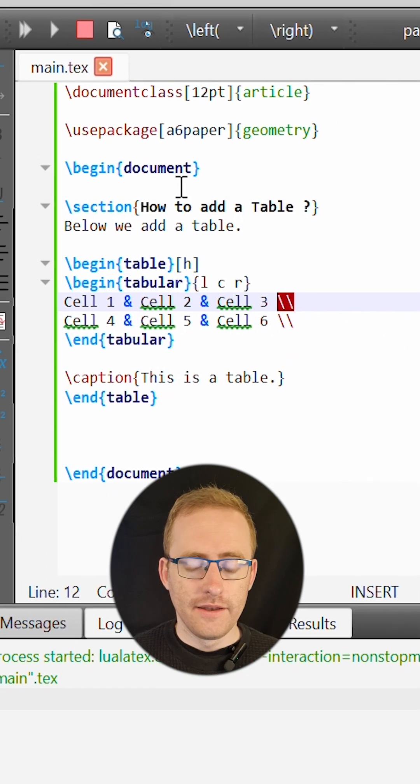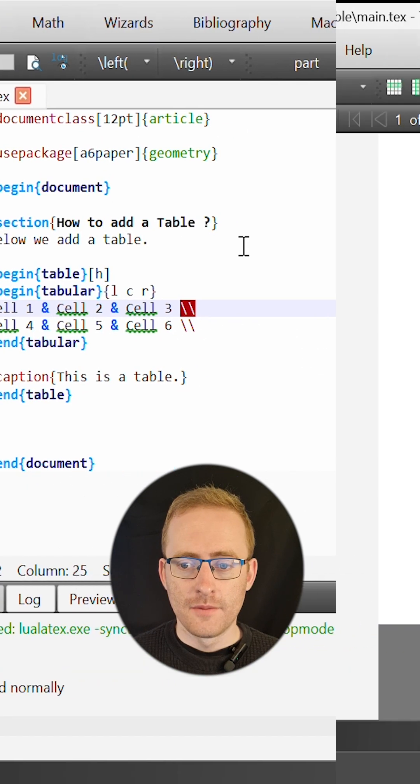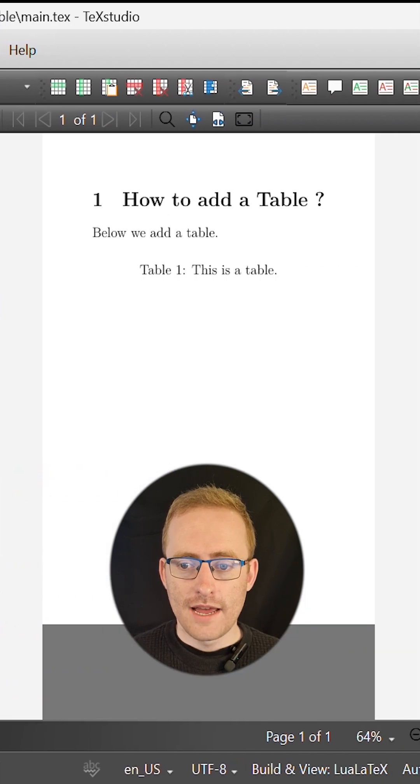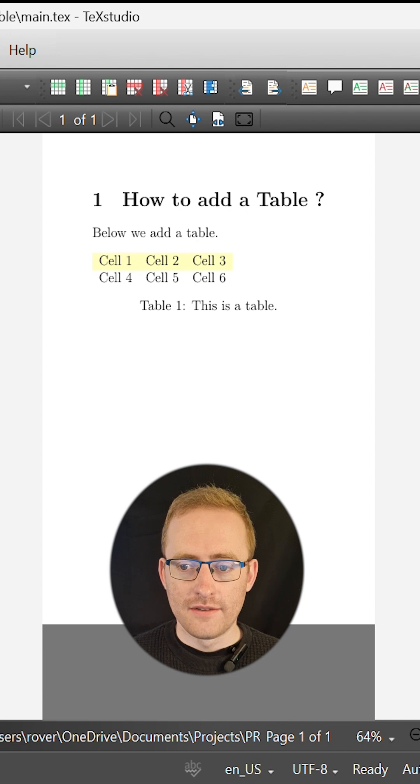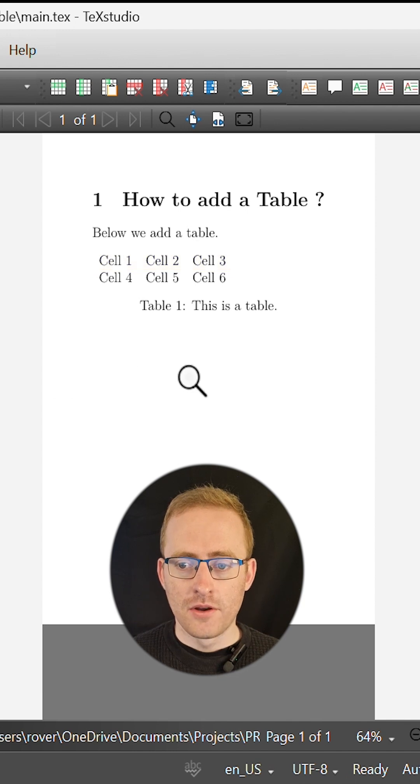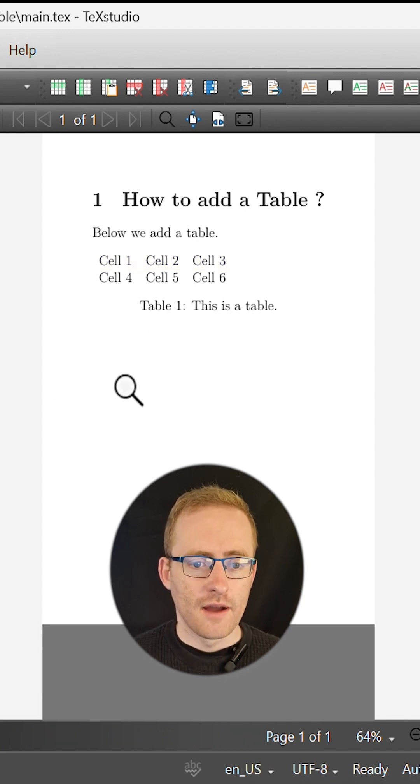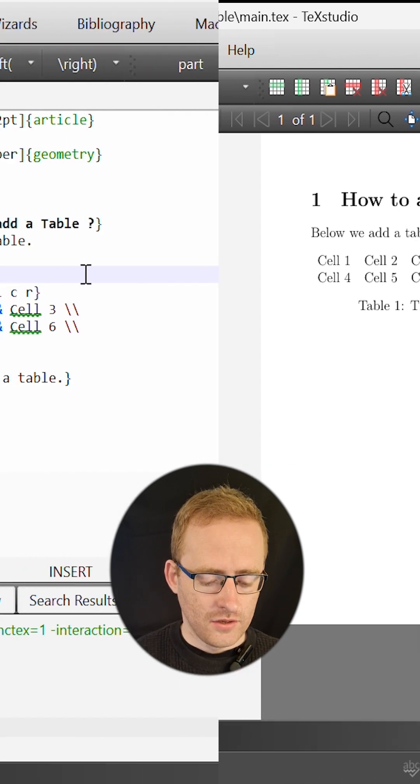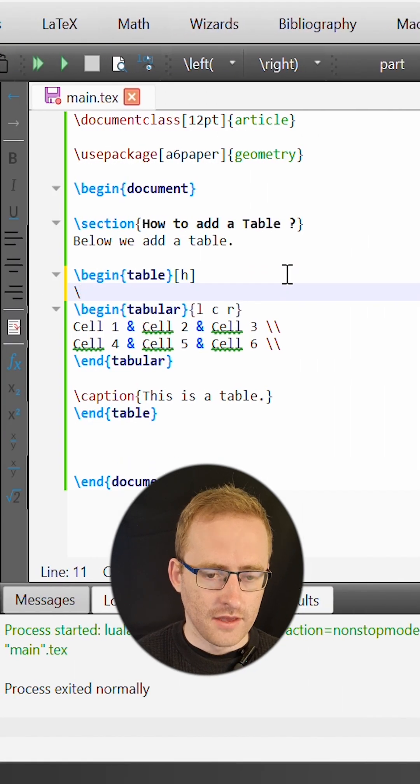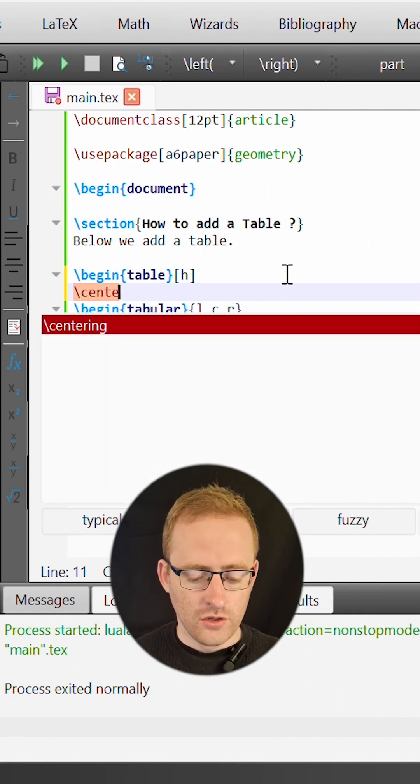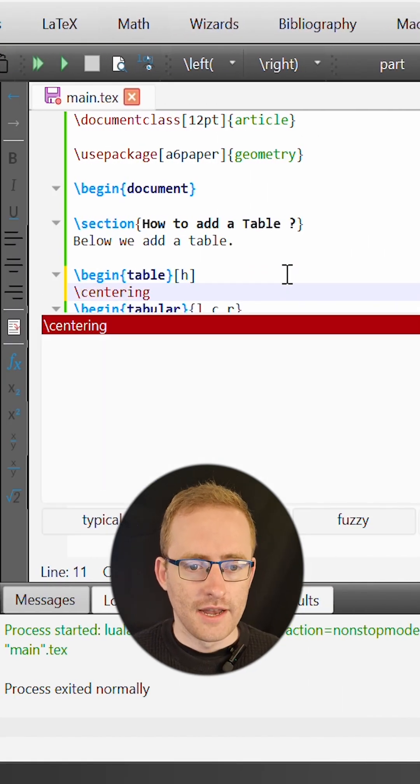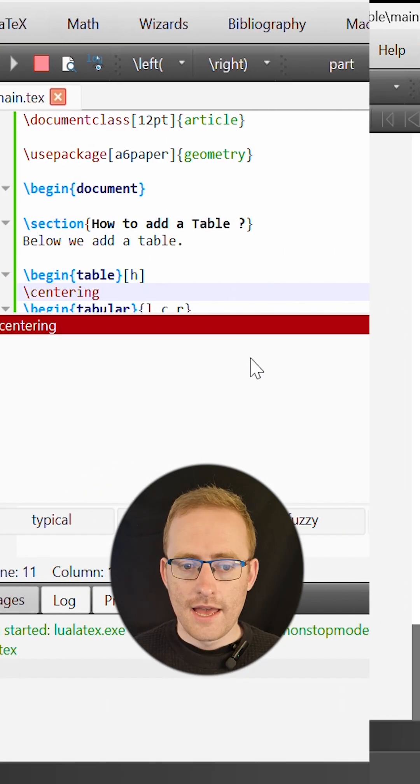If we build and view this we can see that we now have a very simple table in our LaTeX output but it is by default left aligned on our page. So to correct this we can use the centering command to center align our table.